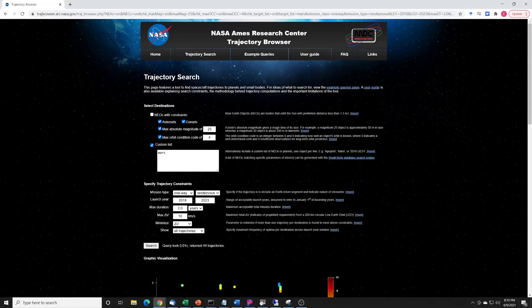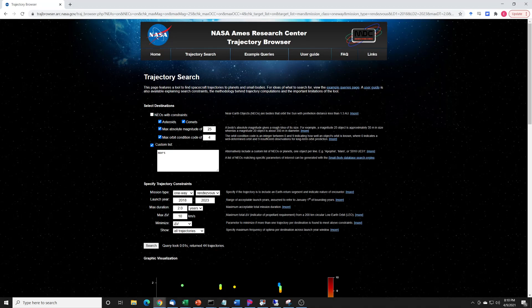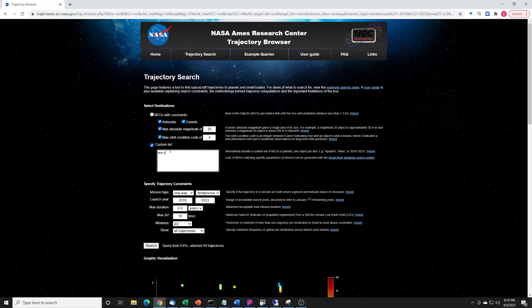So I'm going to switch over. This is a neat little program created by NASA Ames, or at least hosted by NASA Ames, and it's called Trajectory Browser. It lets us search for trajectories from Earth to another place. So I've chosen Earth, I've chosen Mars here. We're going to go from Earth to Mars.